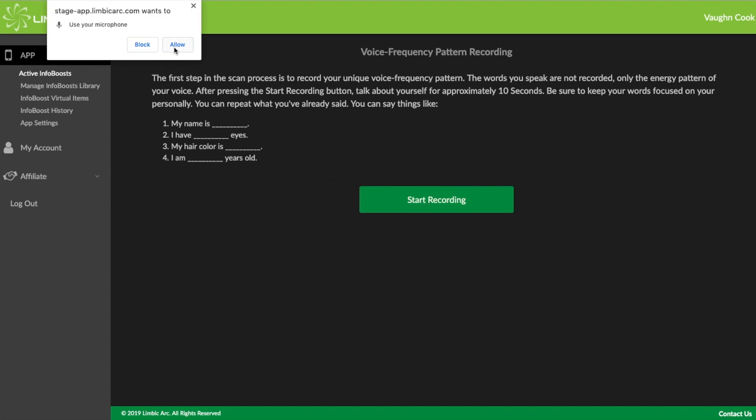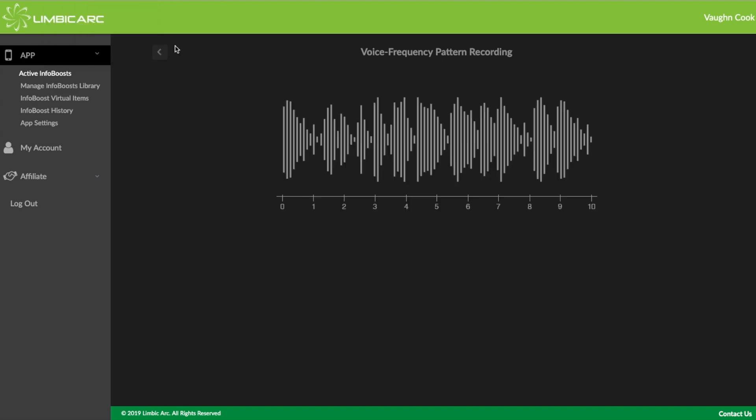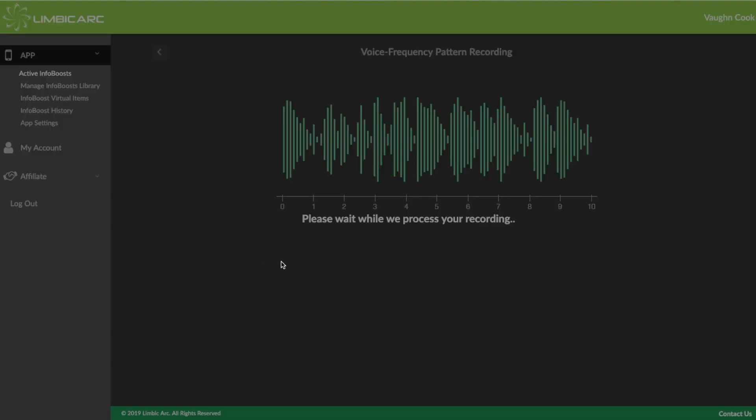So let's see. It says it wants to use my microphone. I have to say yes, you're allowed to do that. And then I say, okay, my name is Vaughn Cook and I am 6'1". I used to have blonde hair. I have blue eyes. I am an old guy. And okay, it's now recorded the energy out of my voice. And it's now processing, as I should say. And remember, the words I've spoken have not been recorded. It's just the energy that comes out of my voice.